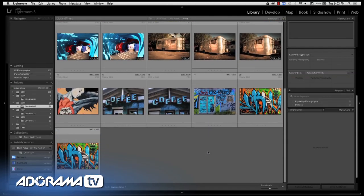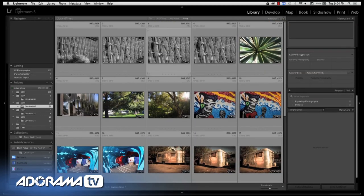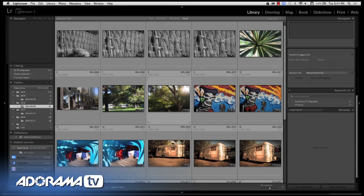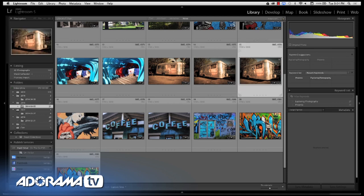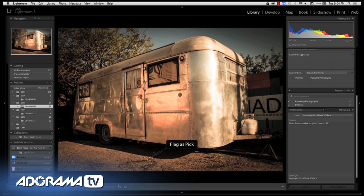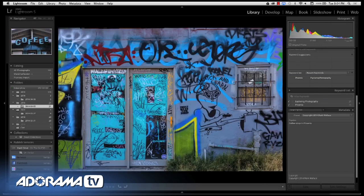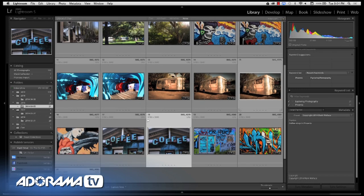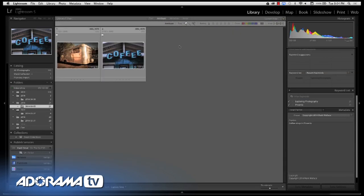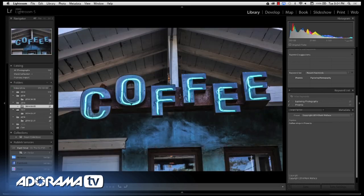Normally we would go through images and select the ones we want to use in our publications. I'd go in here, pick this image, press the P button to flag it as a pick. I'd have two choices. I've got these two images that we're going to work with today — I can go to the attribute tag and say just show me the ones that are flagged. We've got this silver stream kind of thing here and this coffee shop.